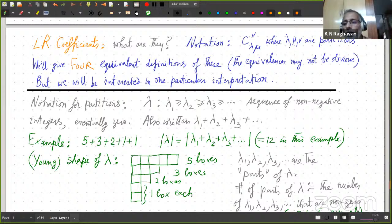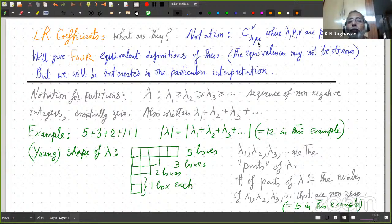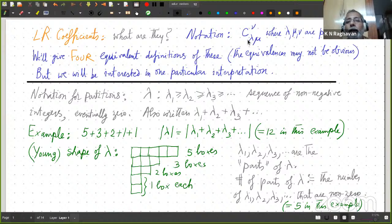So this is my second page. LR coefficients — what are they? The notation is C lambda mu nu. Lambda and mu as subscripts and nu as superscript, where lambda, mu, nu are partitions. I'll even define partition. We will anyway need notations for them. These are the LR coefficients. An LR coefficient is indexed by three partitions. We'll give four equivalent definitions of these — not one, but four of them.